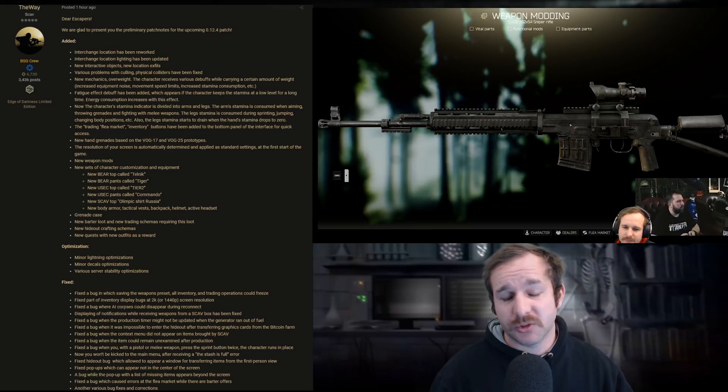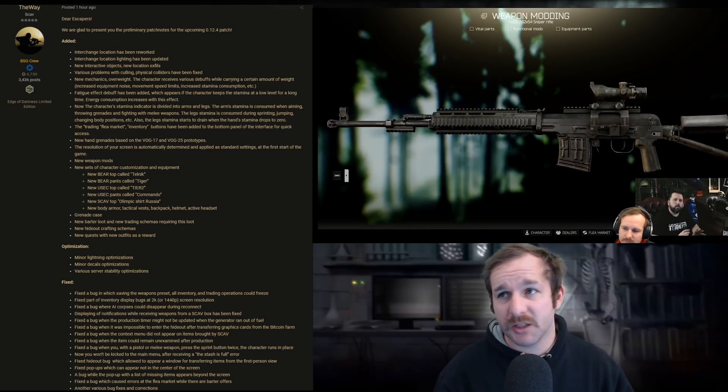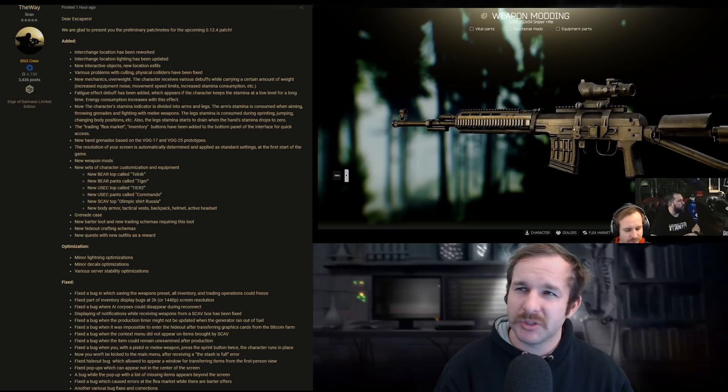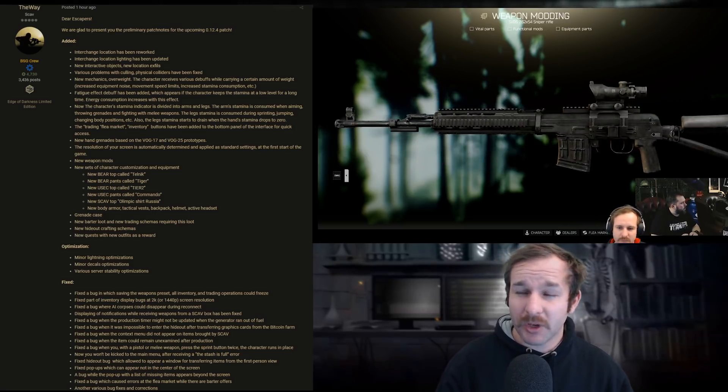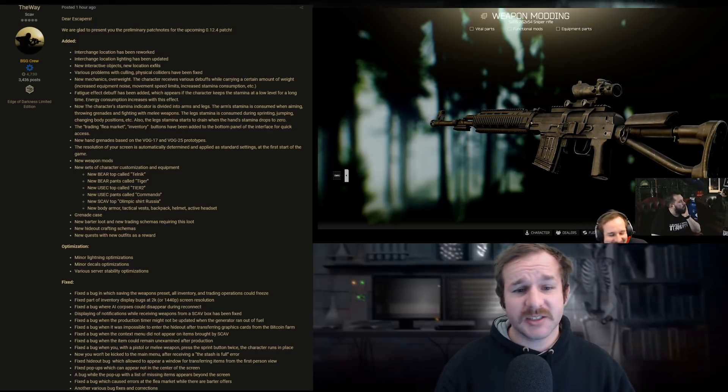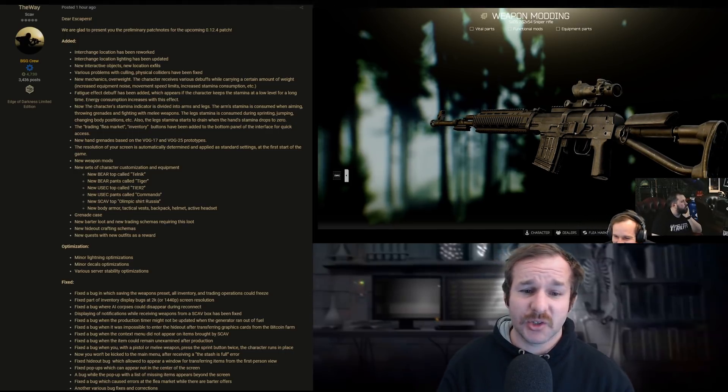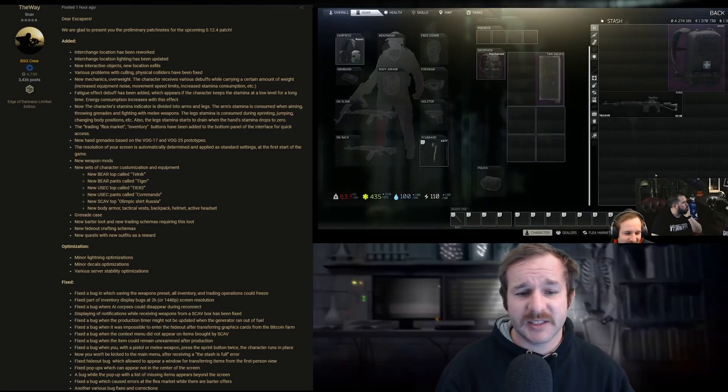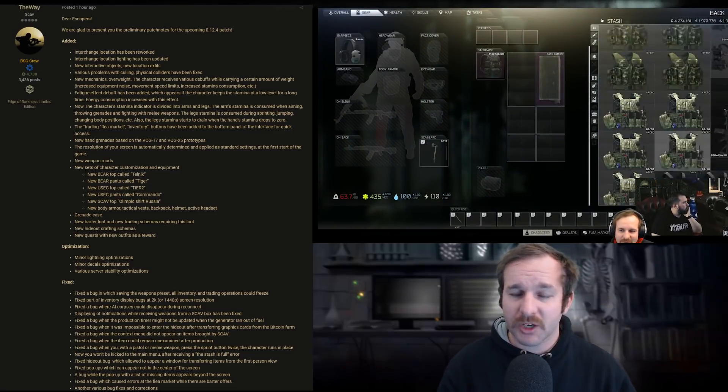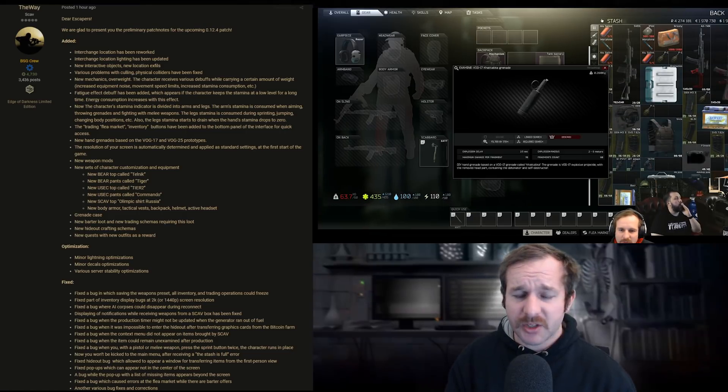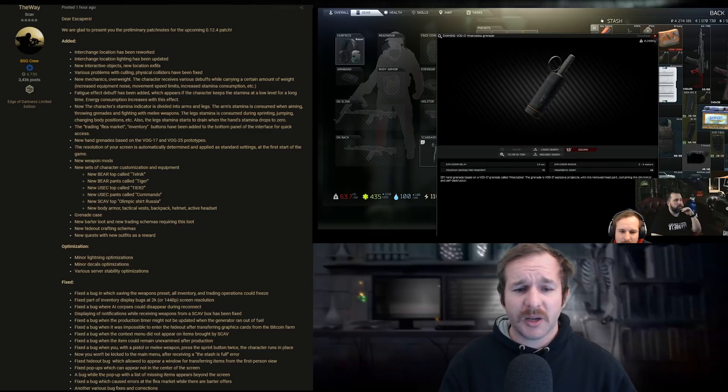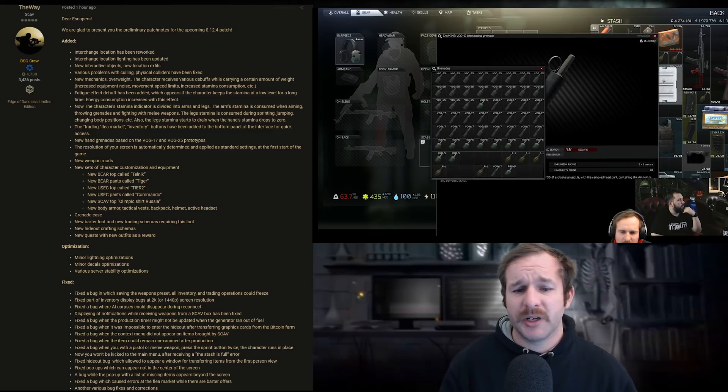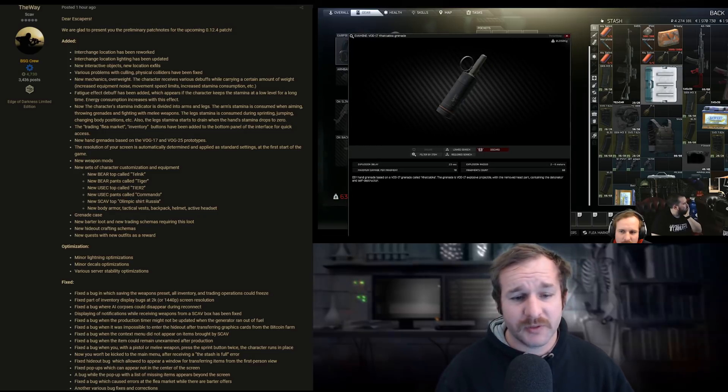New weapon mods. We saw some of them during the podcast around the SVD, but there's meant to be some other ones. There were some red handles and red stock for AK-545 variants as well. Actually, it might even work on the 7.62. New character sets for customization and equipment. There's the two Bear, the two USEC and the Olympic shirt Rusher. So we've already seen the footage from that. You can check it out in the previous video. New body armor, tactical vest, backpack, helmet and active headsets. All that we've already spoken about in the previous video.